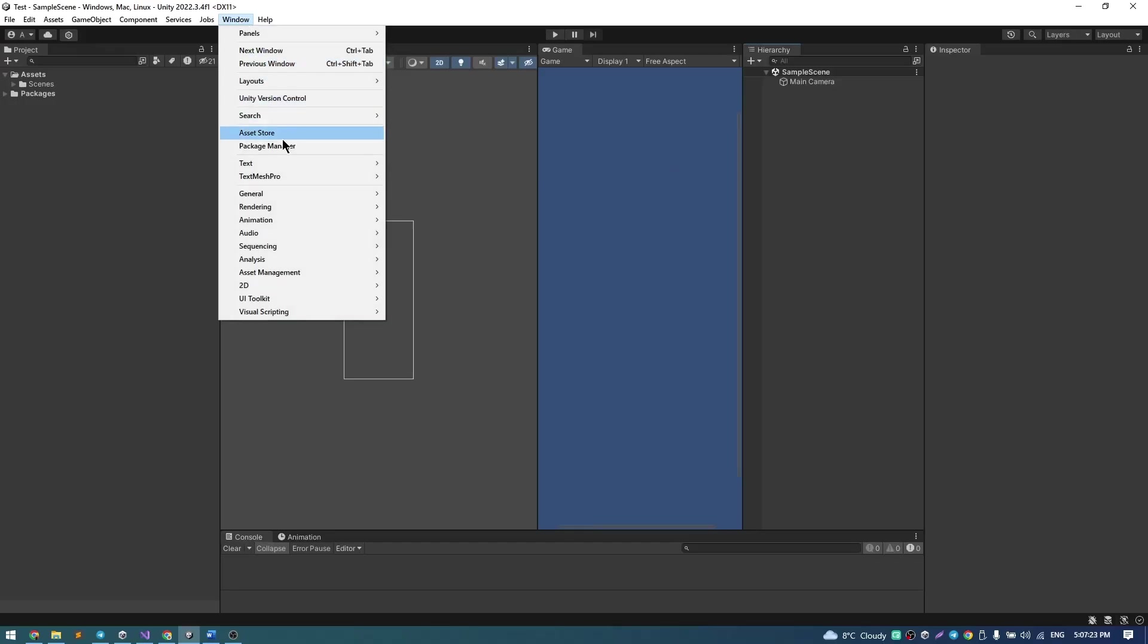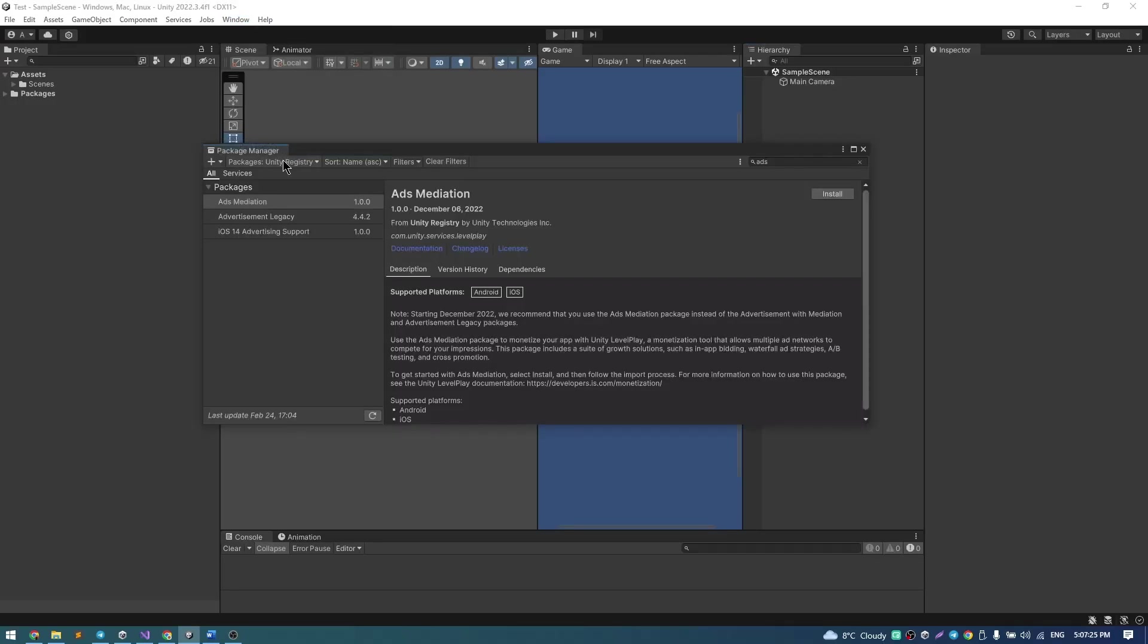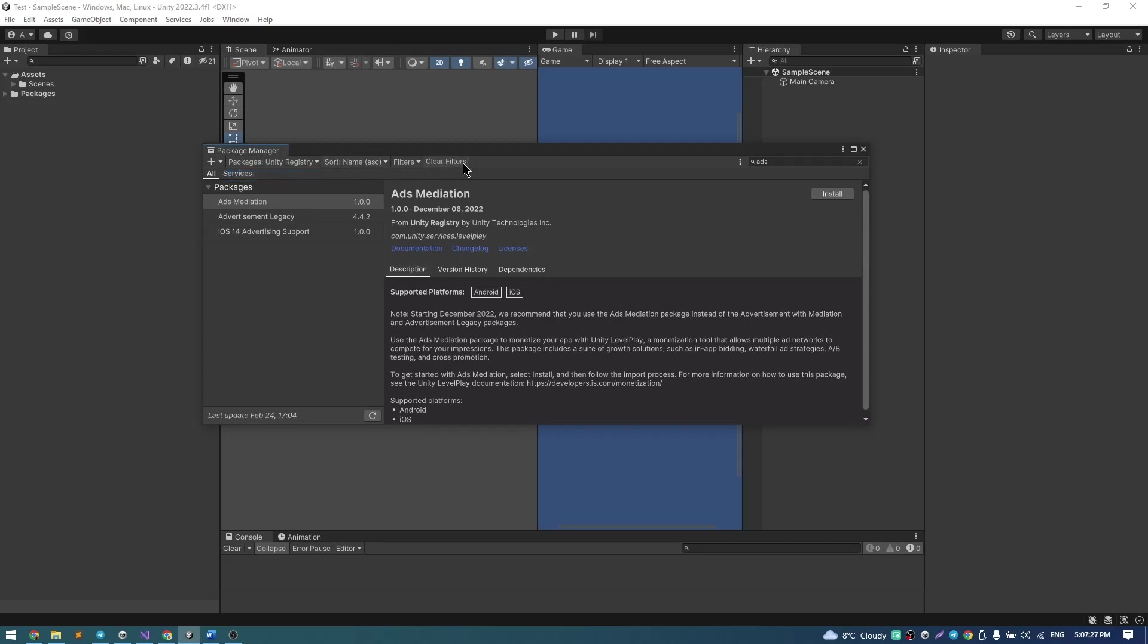So go to Window, Package Manager, Unity Registry and paste ads. Make sure none of them are installed, because in other case you may have conflicts.